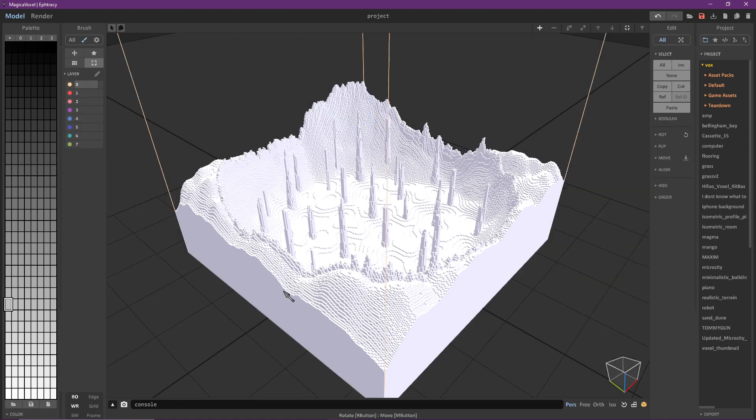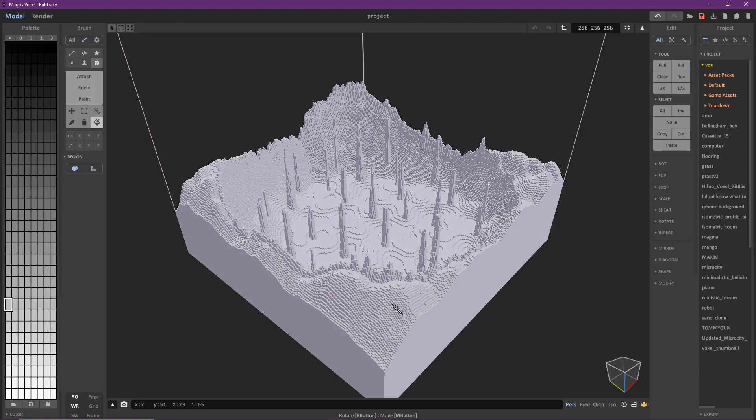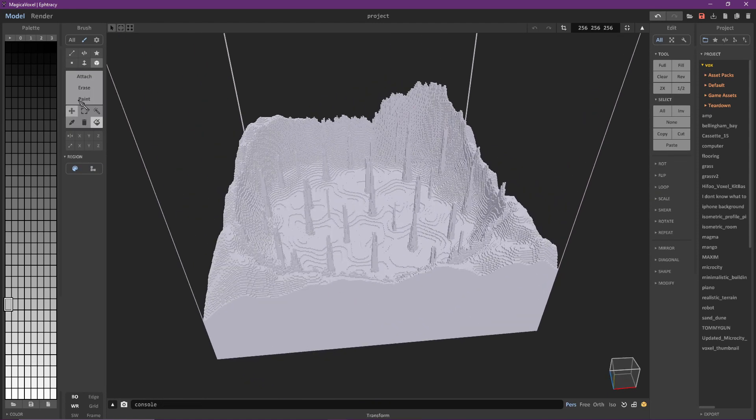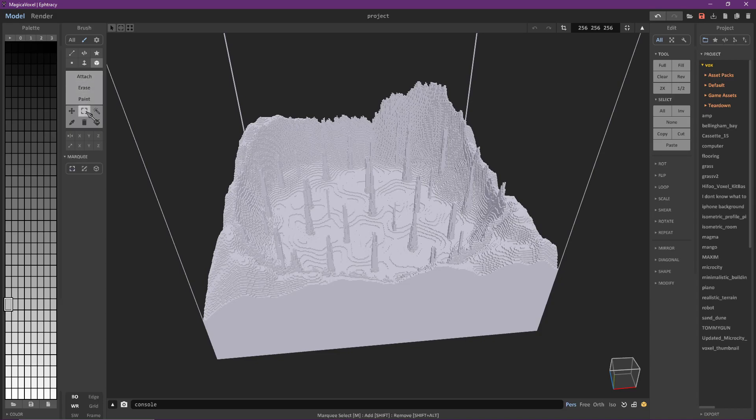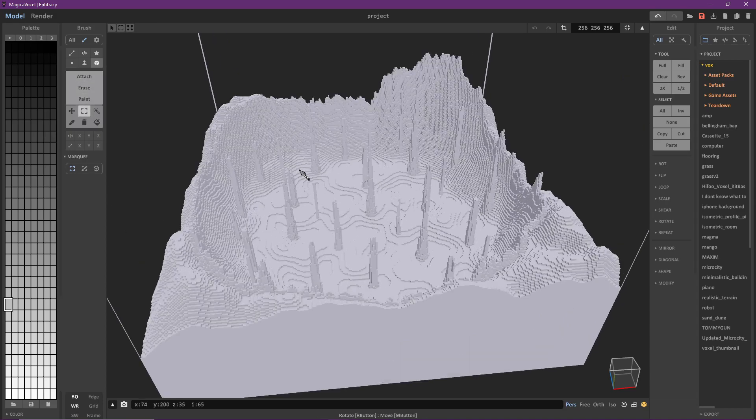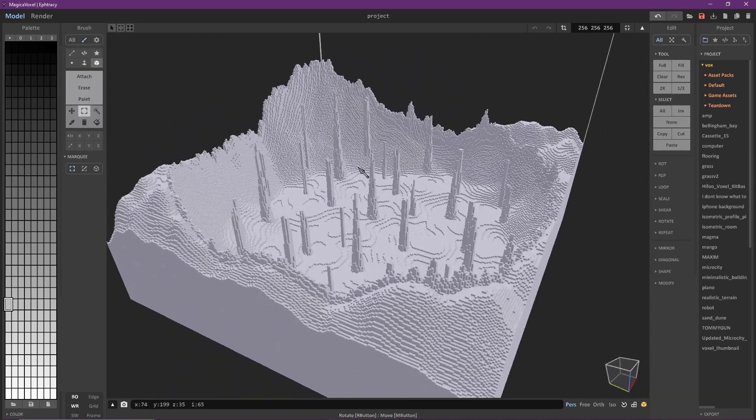From here you can recolor the model by selecting the color you want and using the paint bucket tool. This will effectively set the base color of the model to one of your liking.